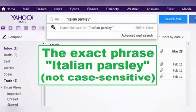Let's say I think I remember getting an email from my grandma with a recipe that looked interesting. I think it was an Italian recipe that used parsley — or was it Italian parsley? Was it even grandma who sent it? If I type the phrase "Italian parsley" including quotation marks into the Yahoo Mail search bar and click search, with 'All' selected for the folder, it will show me all emails I have received and sent that have the exact phrase 'Italian parsley' somewhere inside them.